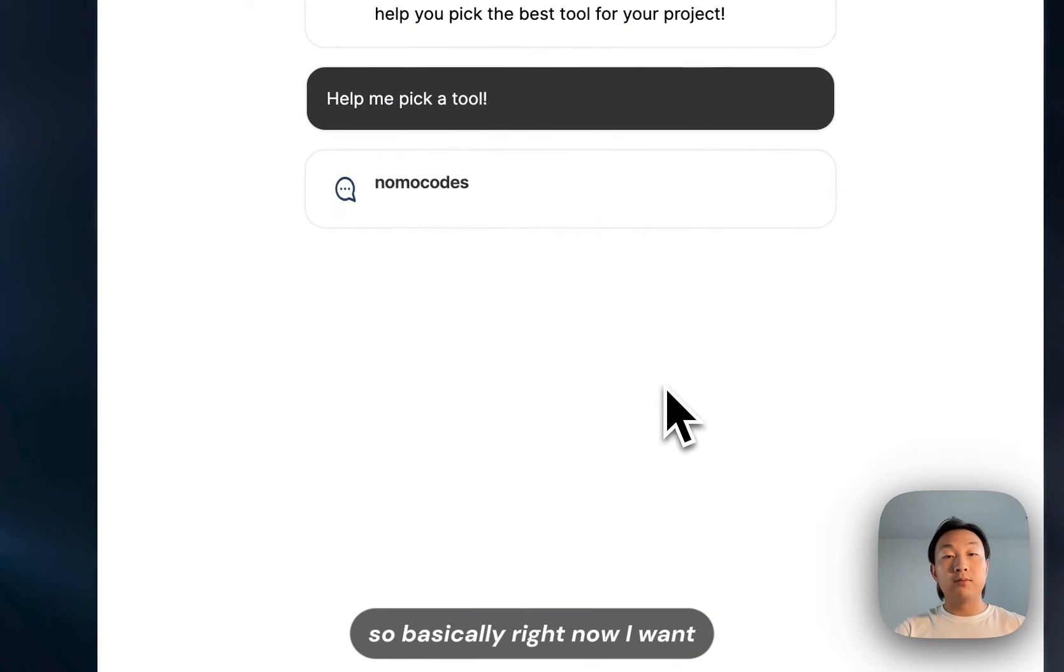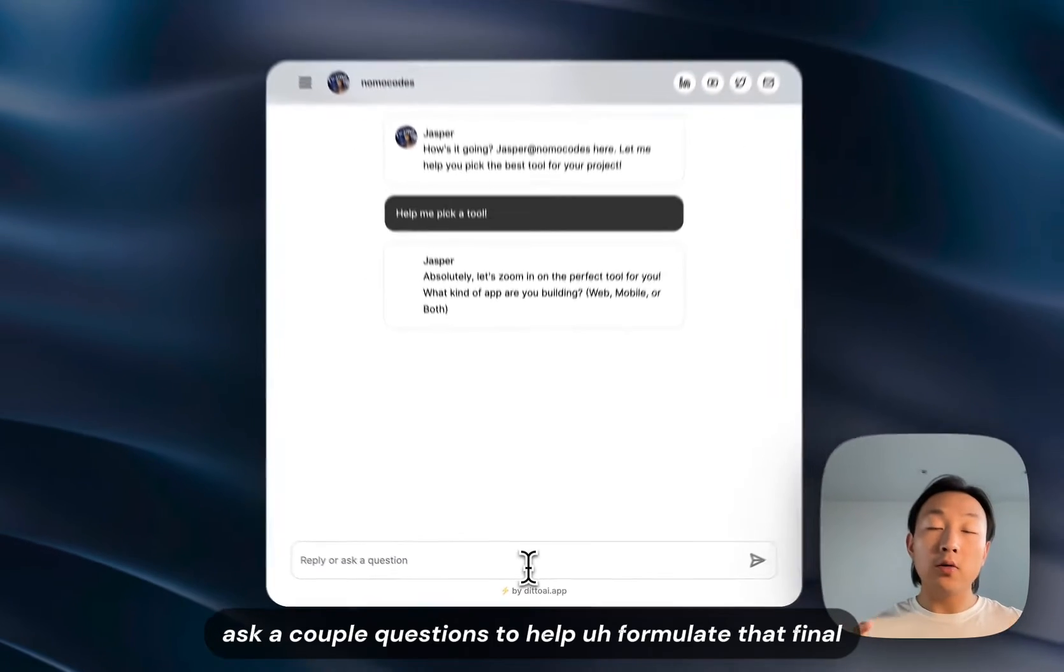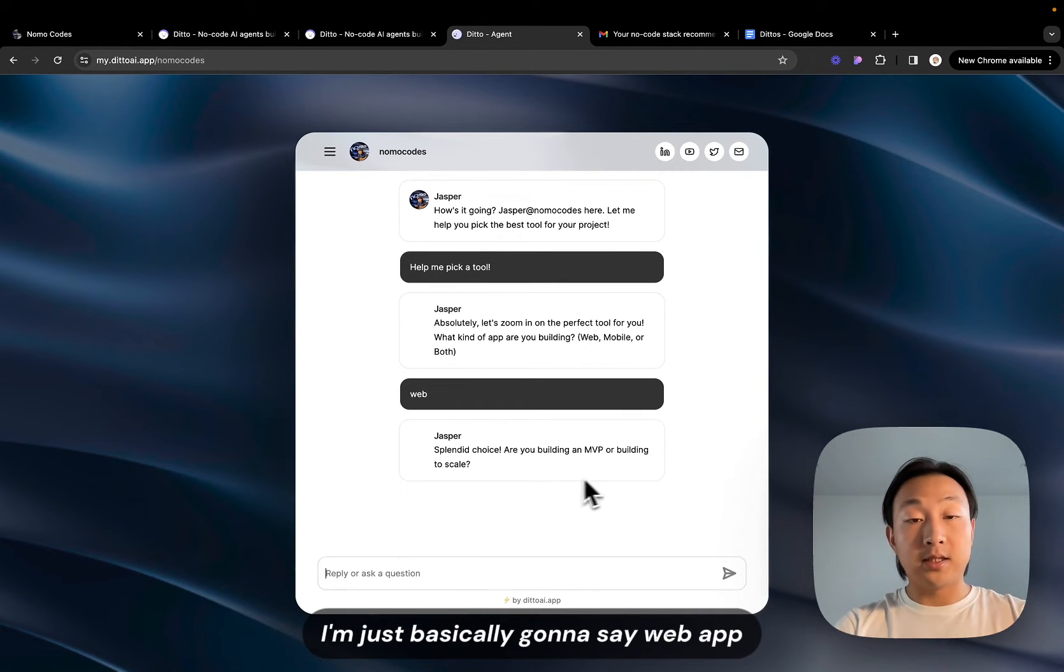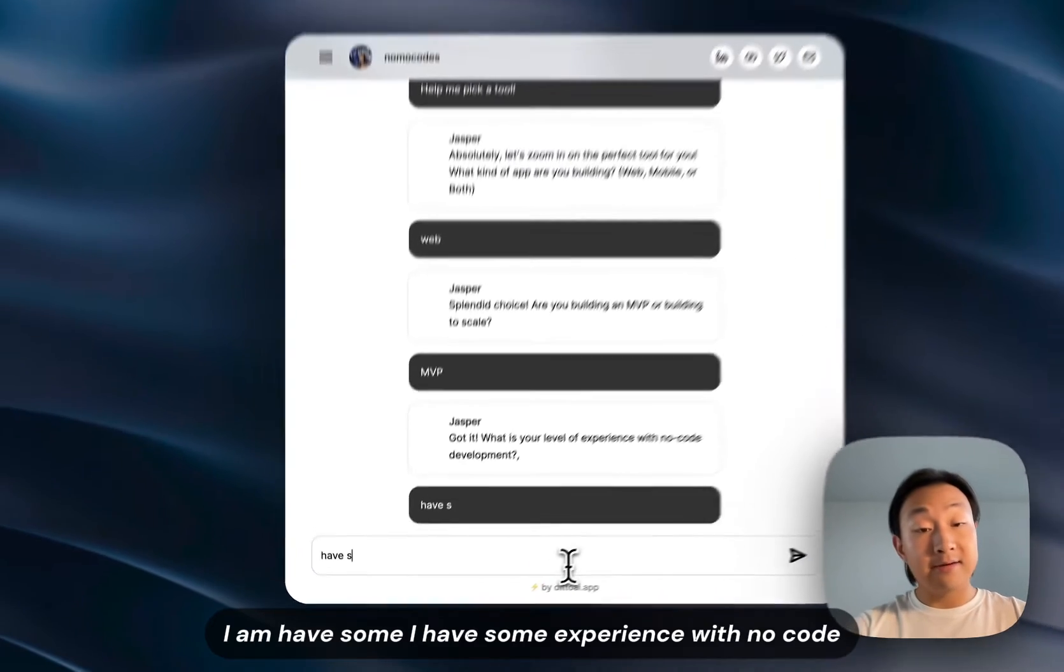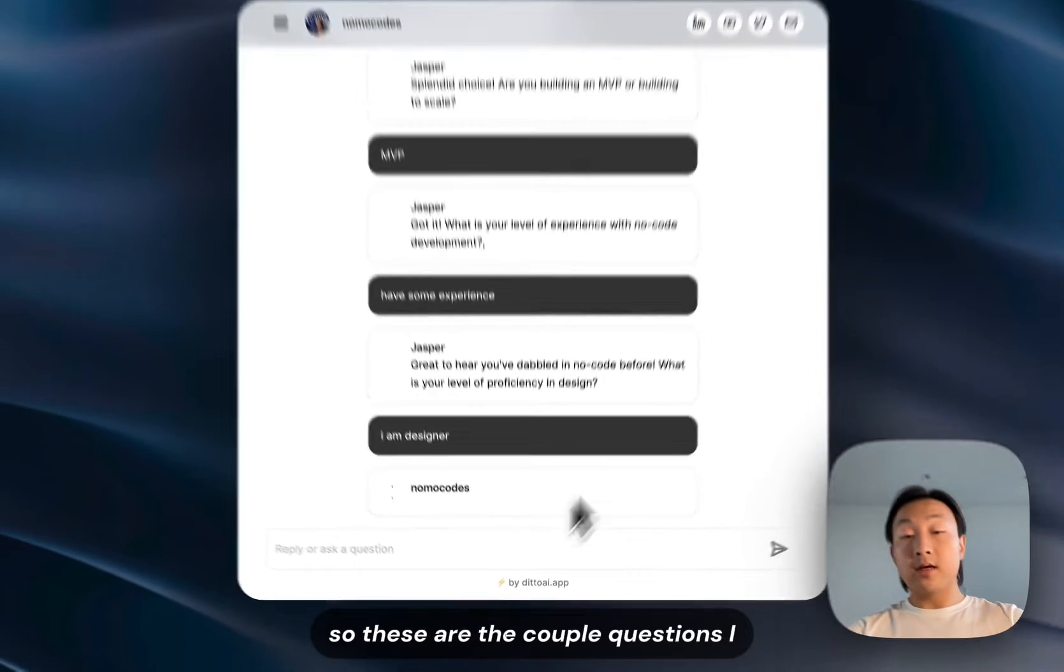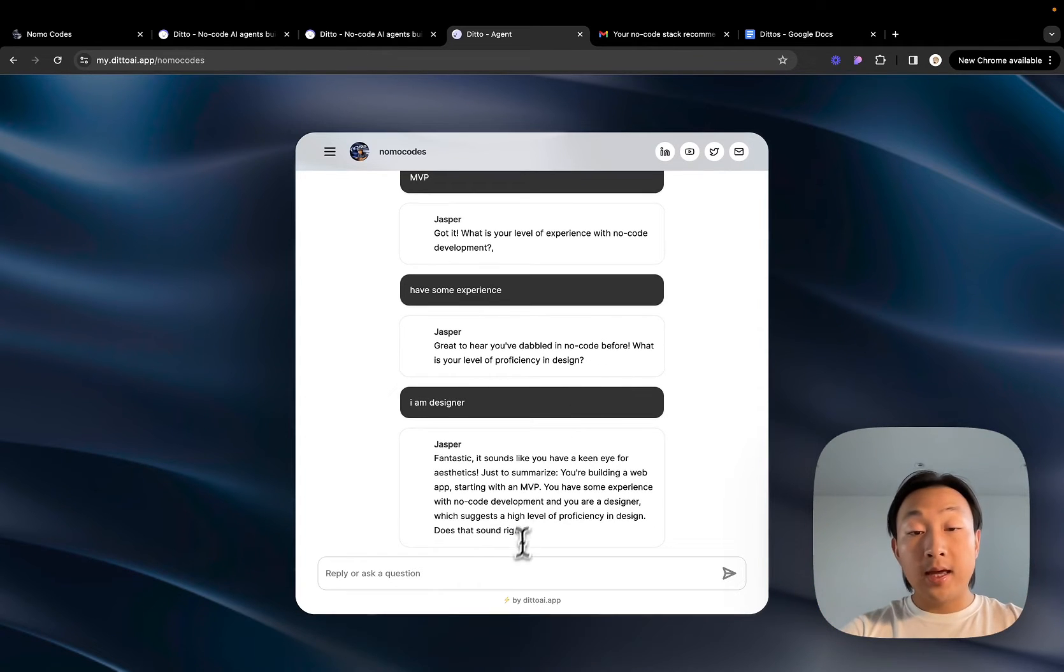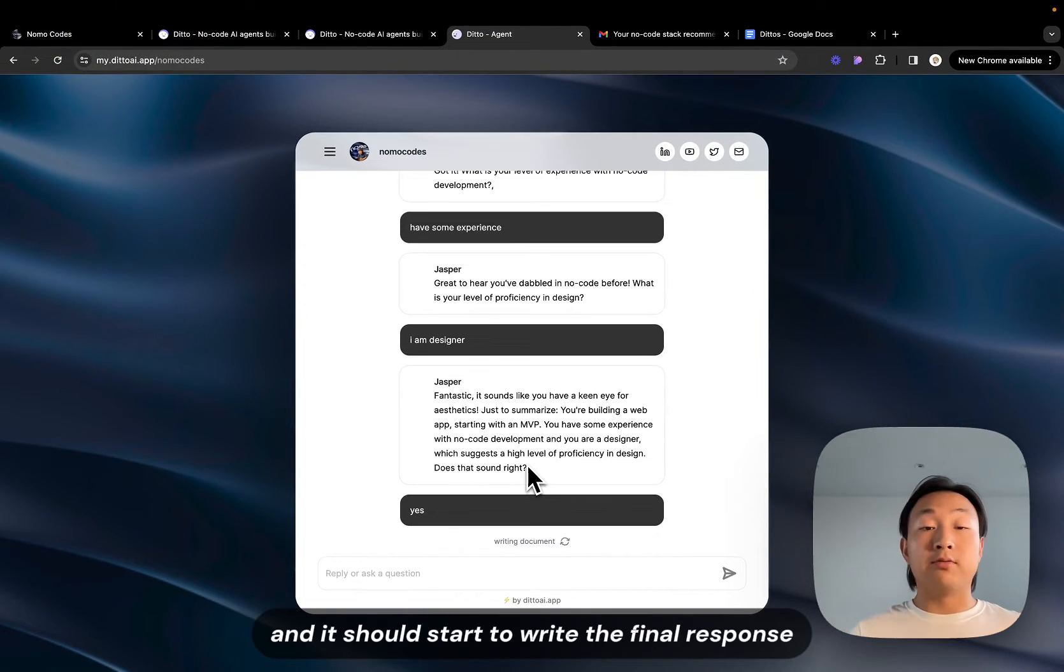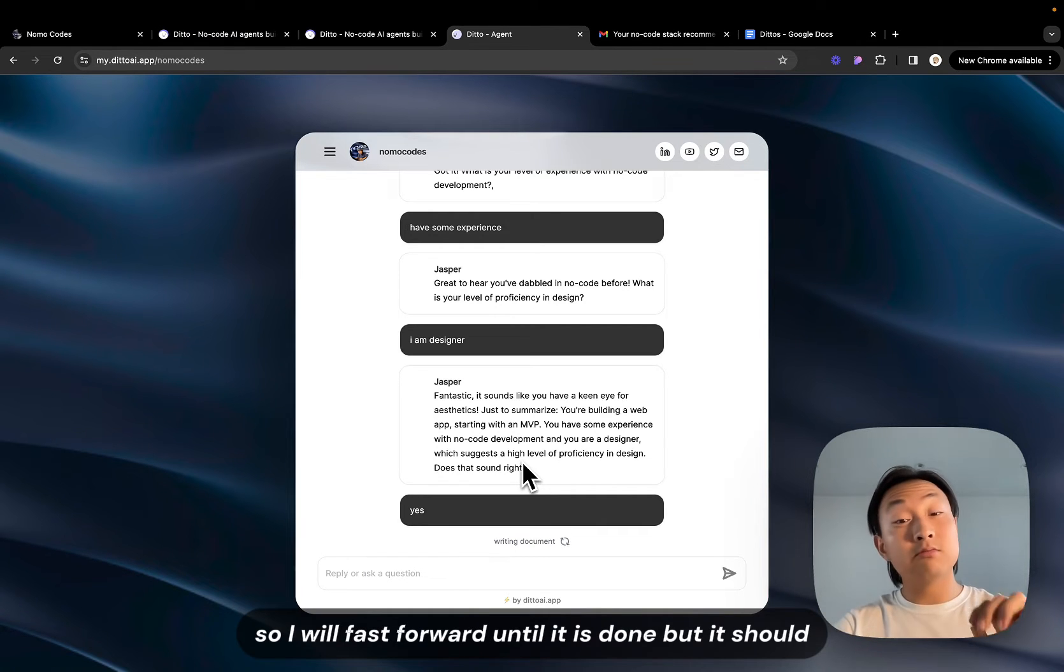So let's try it. Basically right now I want the agent to help me pick a tool and the agent would first ask a couple questions to help formulate that final personalized response. In the end it will ask me what kind of app I'm building. I'm just basically going to say web app, I'm building an MVP, I have some experience with no code and I am a designer. So these are the couple questions that I told the agent to ask the user to help the agent to formulate that final response. And now I just have to confirm all the notes that the agent has been capturing and it should start to write the final response to write the final document.